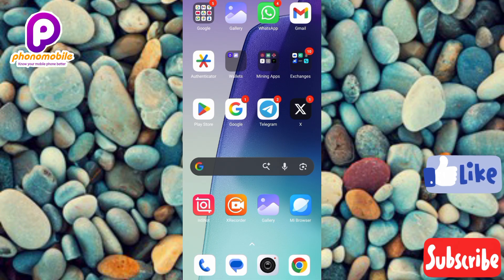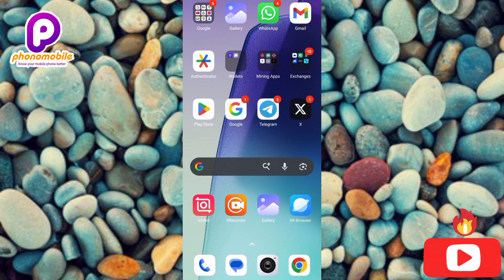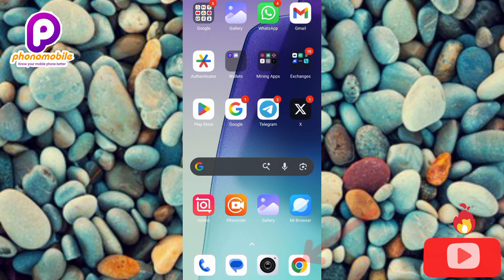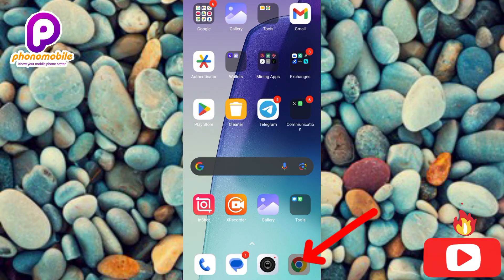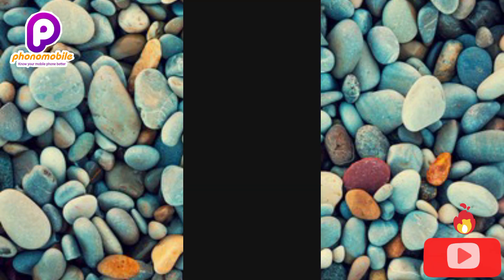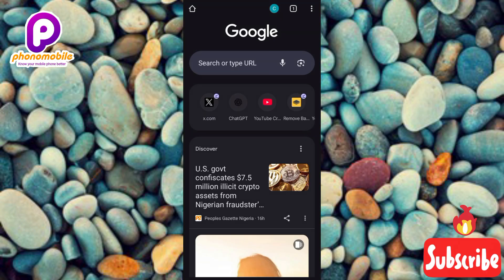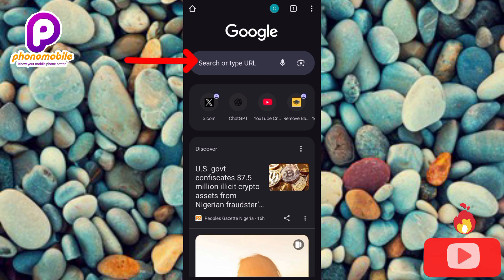You have to browse to the YouTube Studio website. I'm going to be using my Chrome browser in this video tutorial — you can use any other browser that you have on your phone. Let me tap on my Chrome browser to open it. Once your Chrome browser opens up, tap on the search bar.